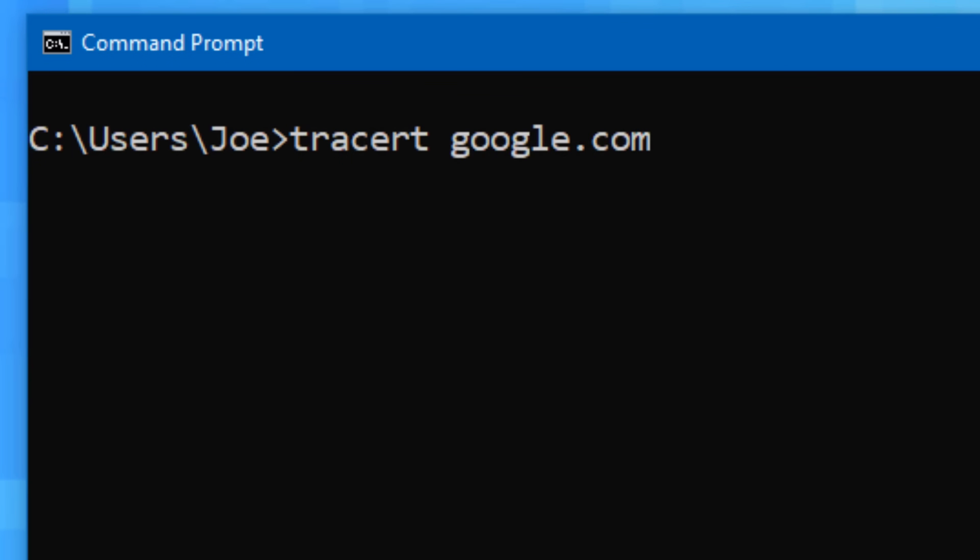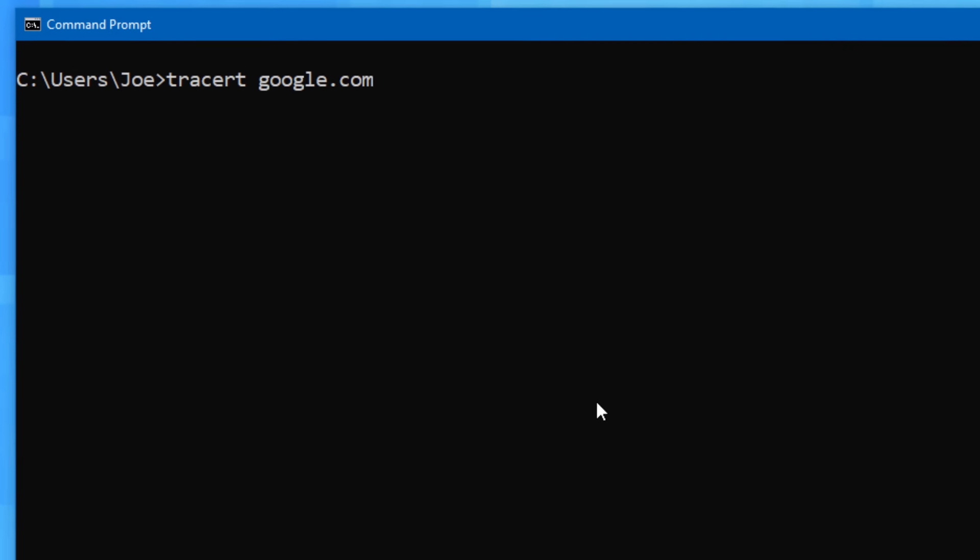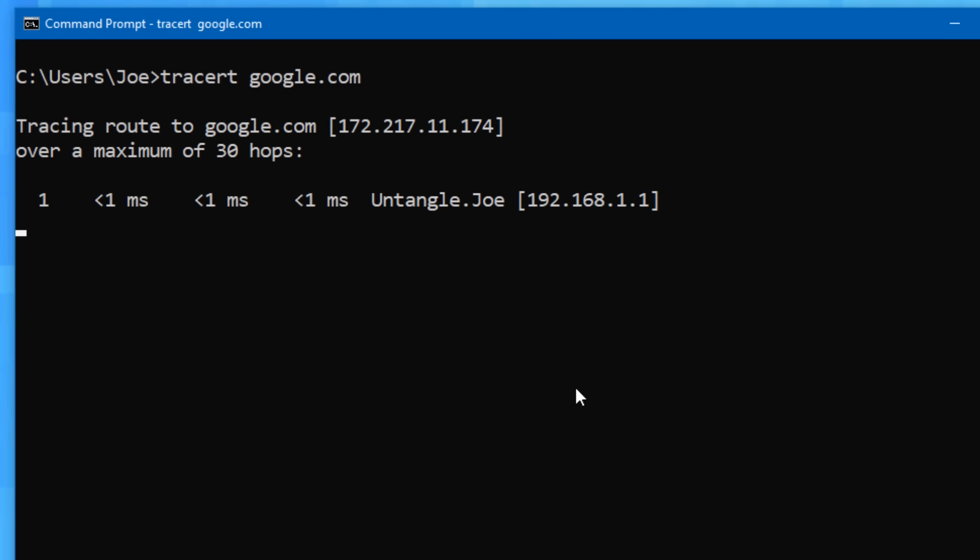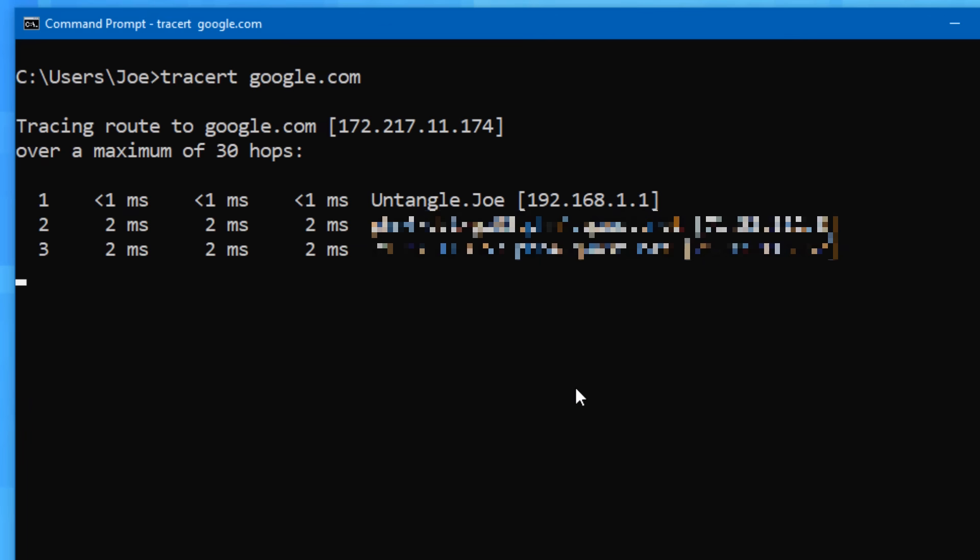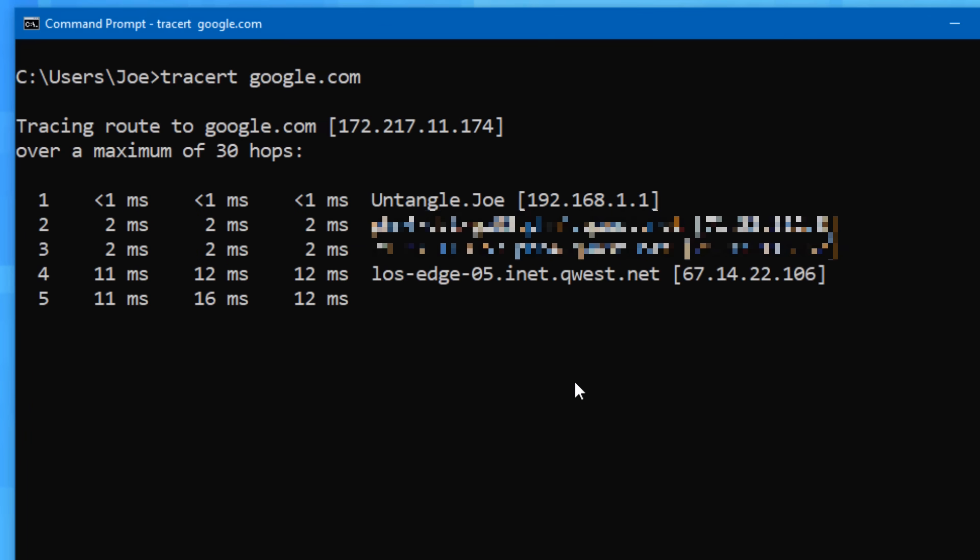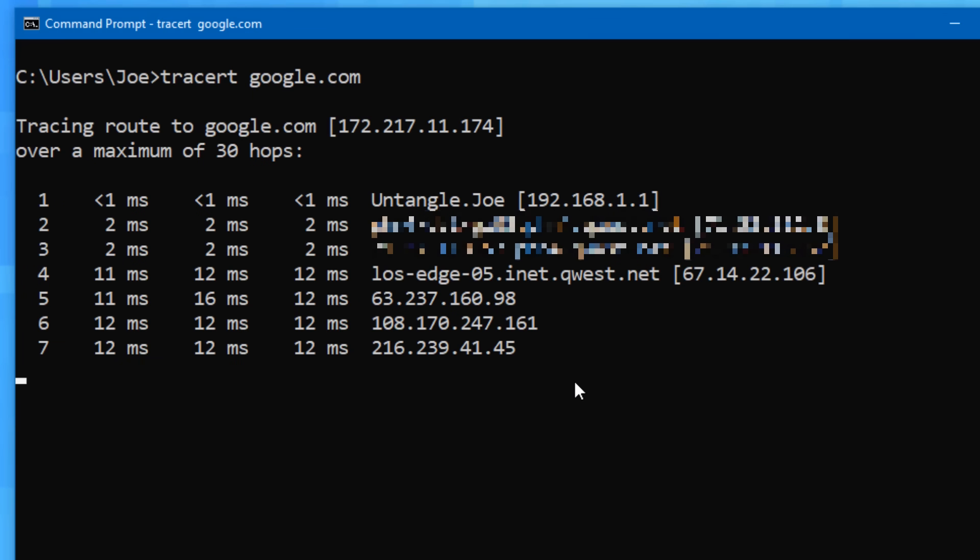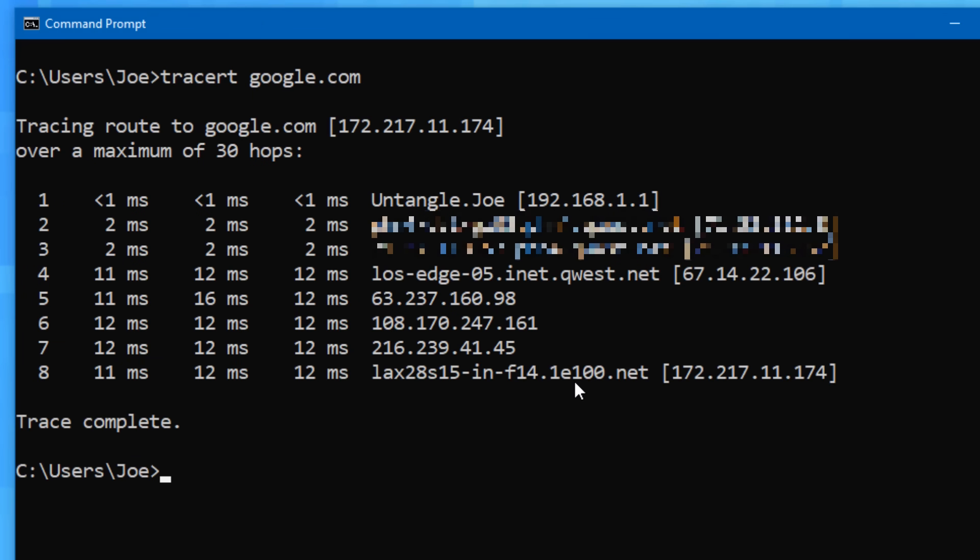except it shows every single hop your connection makes on the way to its final connection. Obviously when you connect to a website using the internet, the data isn't a straight shot to the website's servers. It must first go to your ISP, which might relay it to another place or several before finally reaching the website. Running tracert followed by the domain will show you each of those intermediate connections, along with the average latency up to that point. Though this will take a bit longer than the ping command to finish.